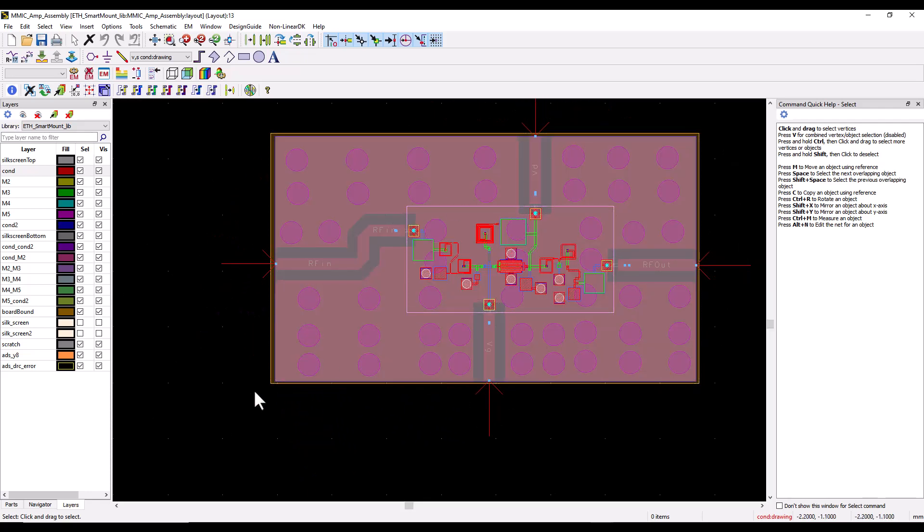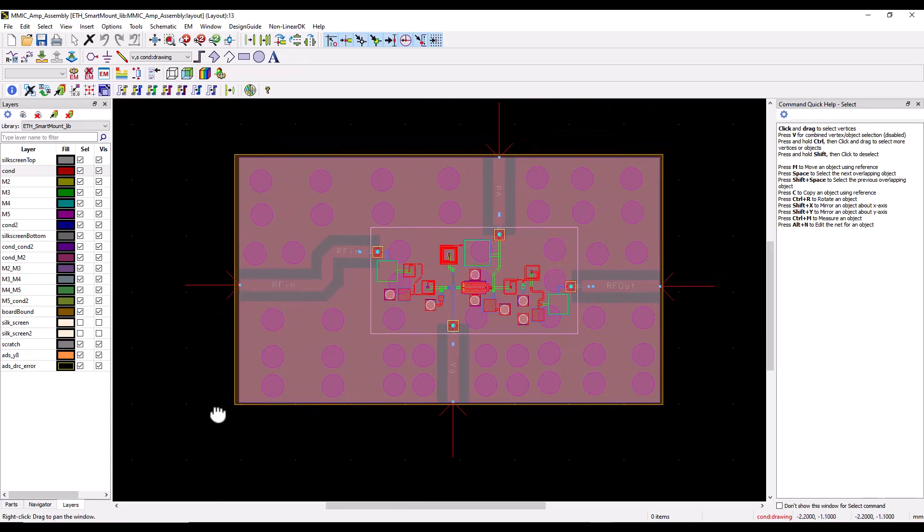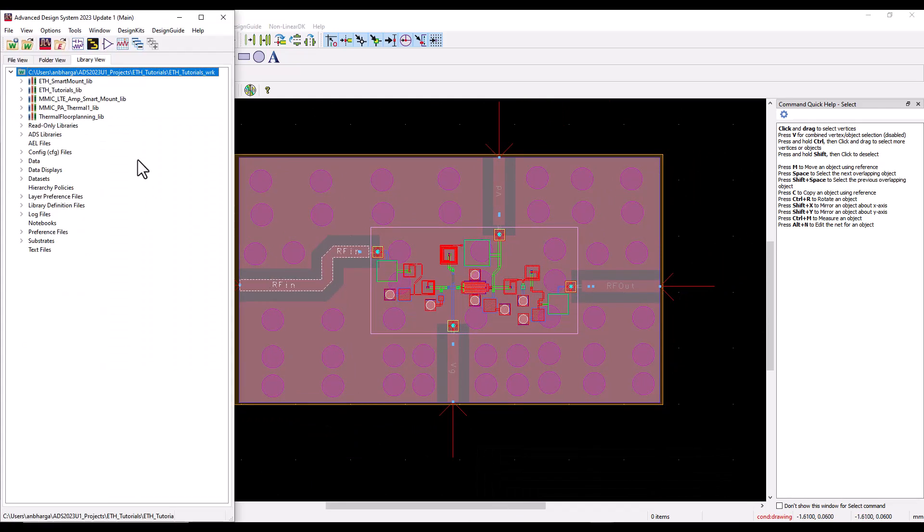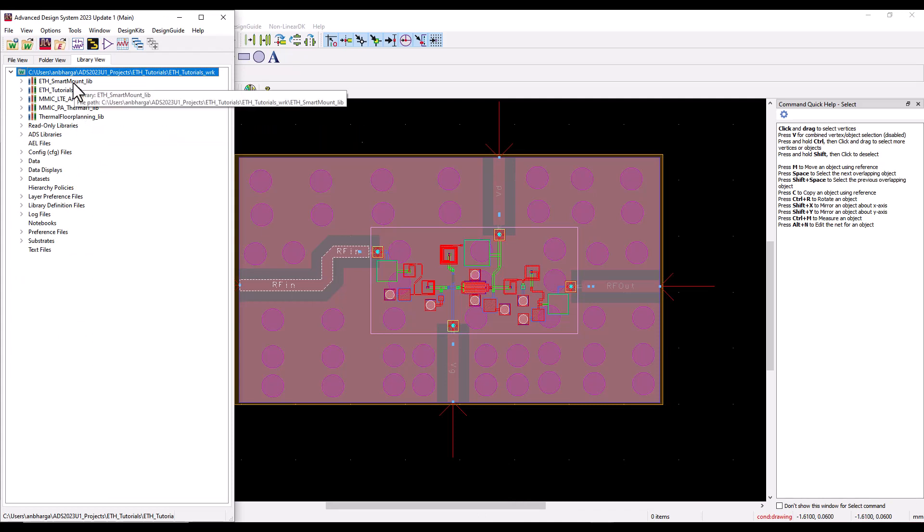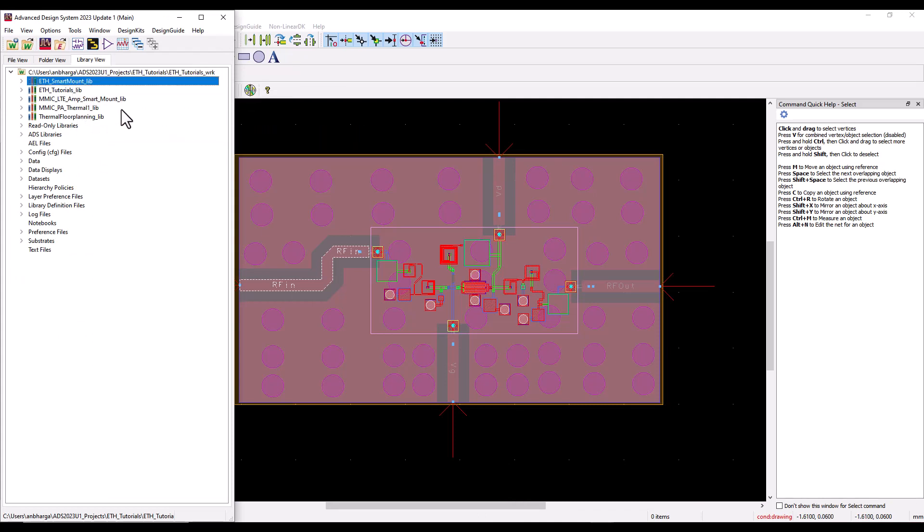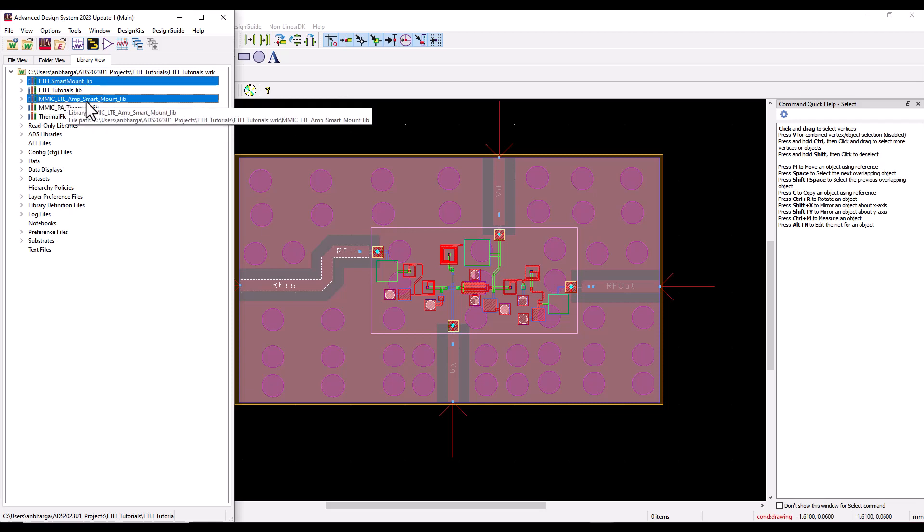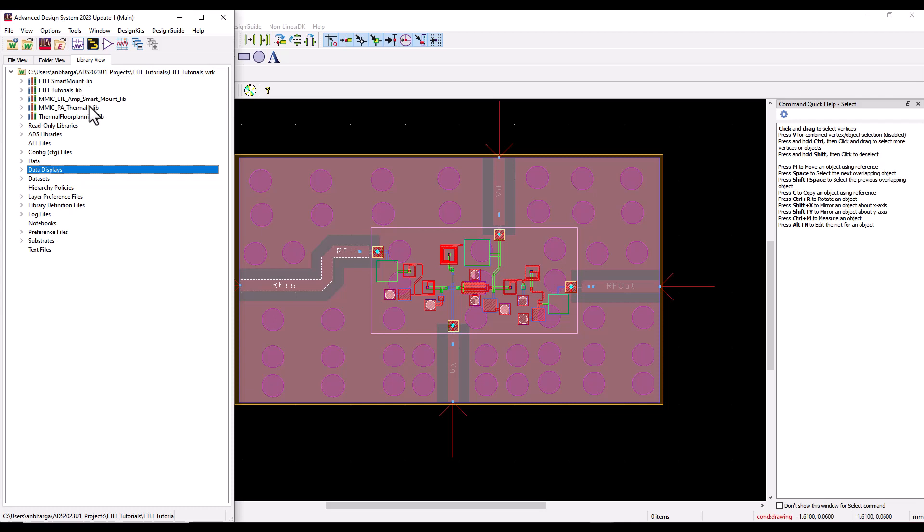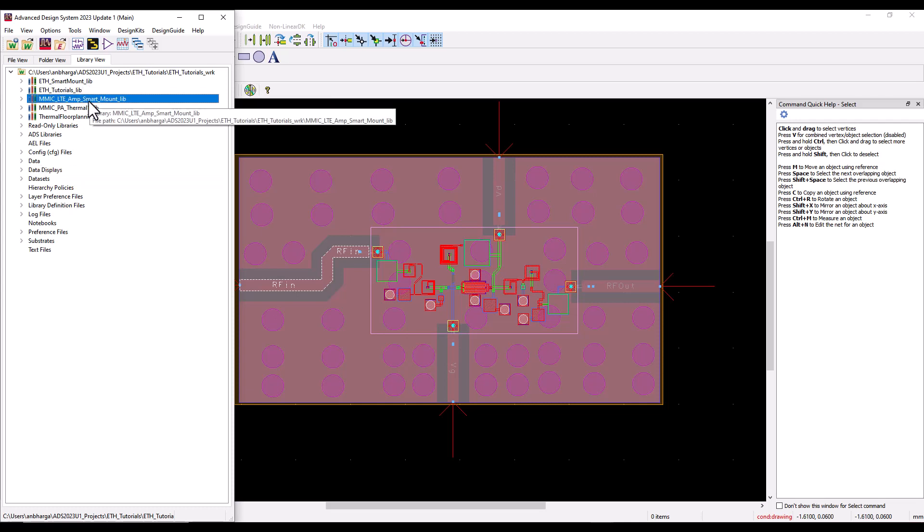You can see the six layer laminate, all the ground layers, and the IC mounted on top connected to the laminate via bond wires. Let's look at the ADS main window. I have an MMIC amplifier library and my laminate library.